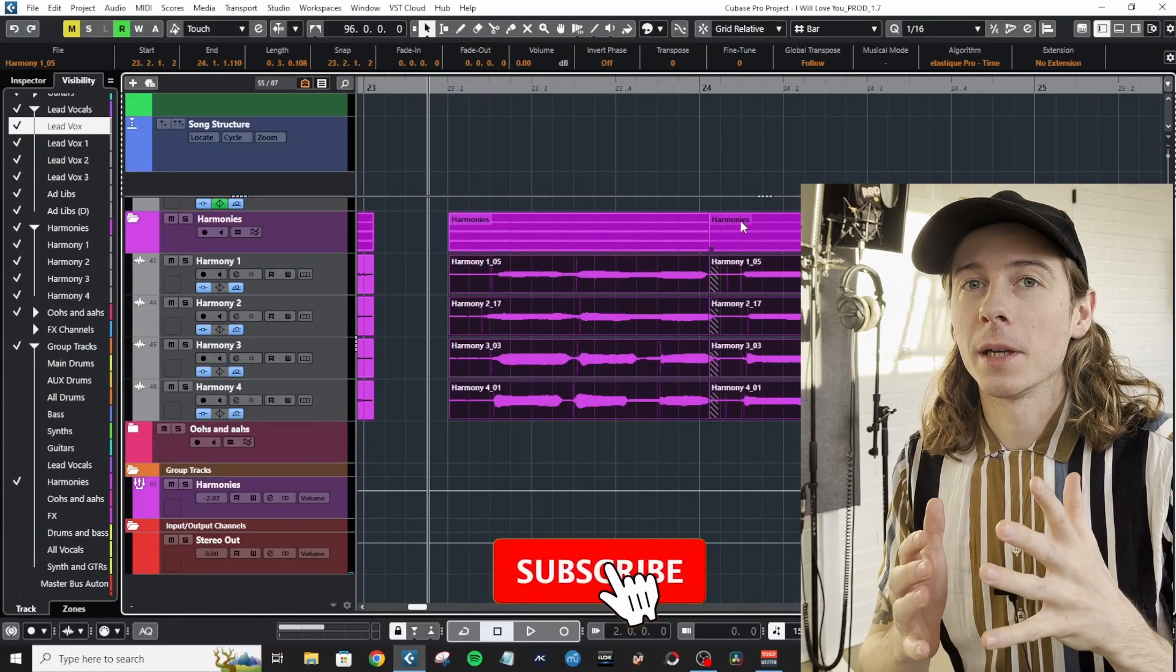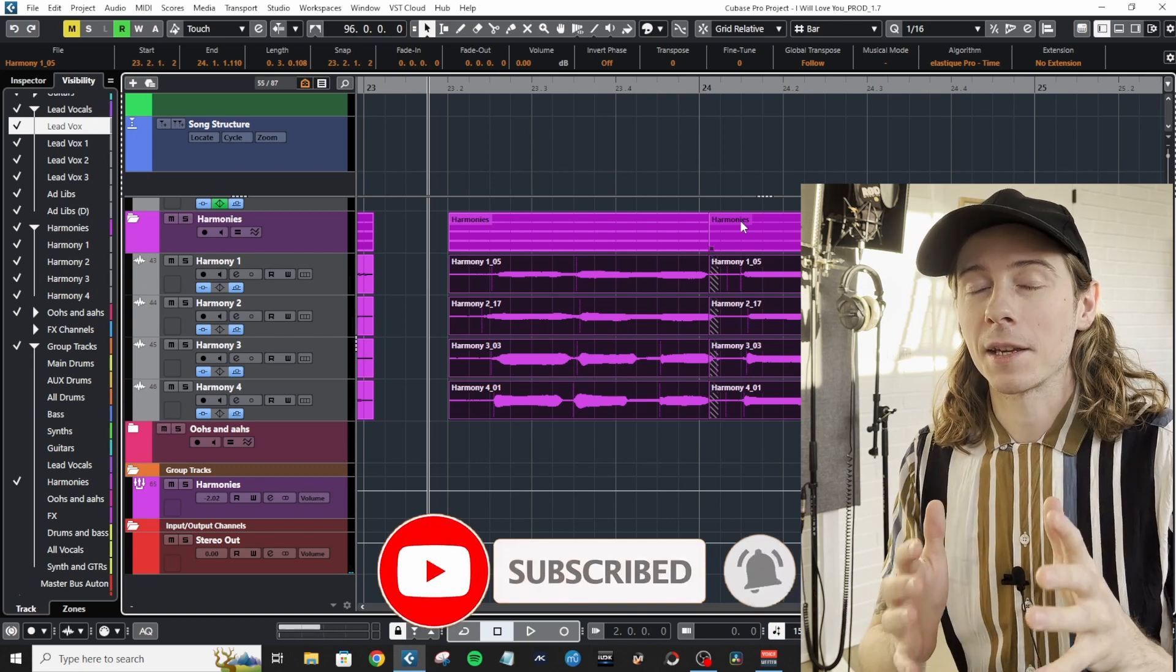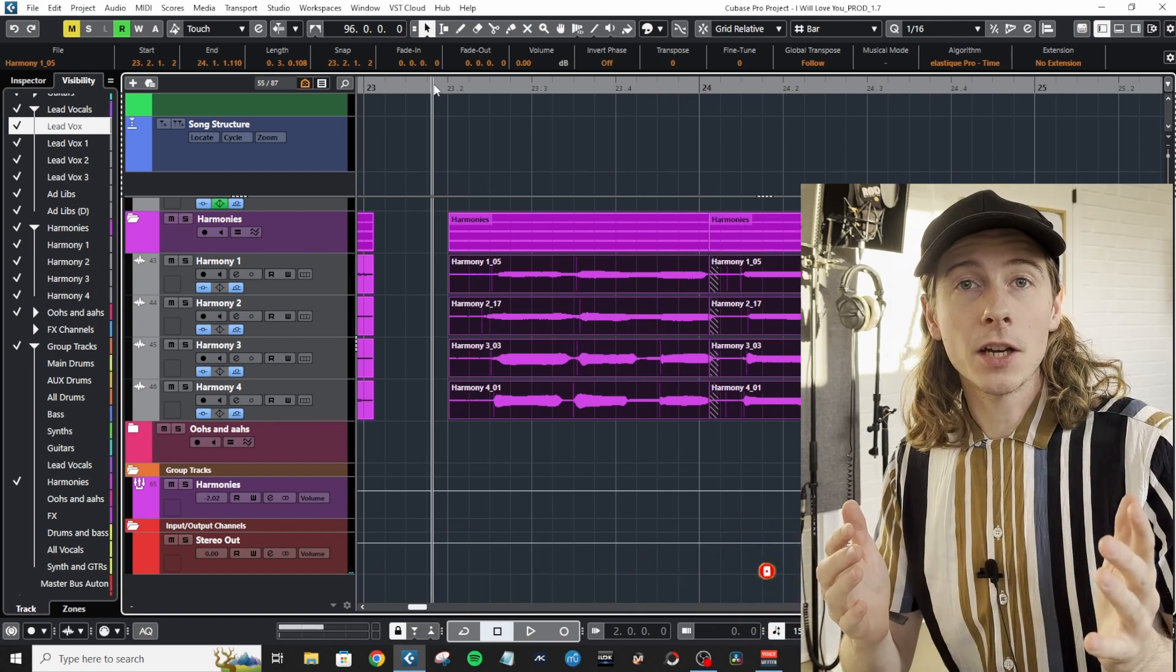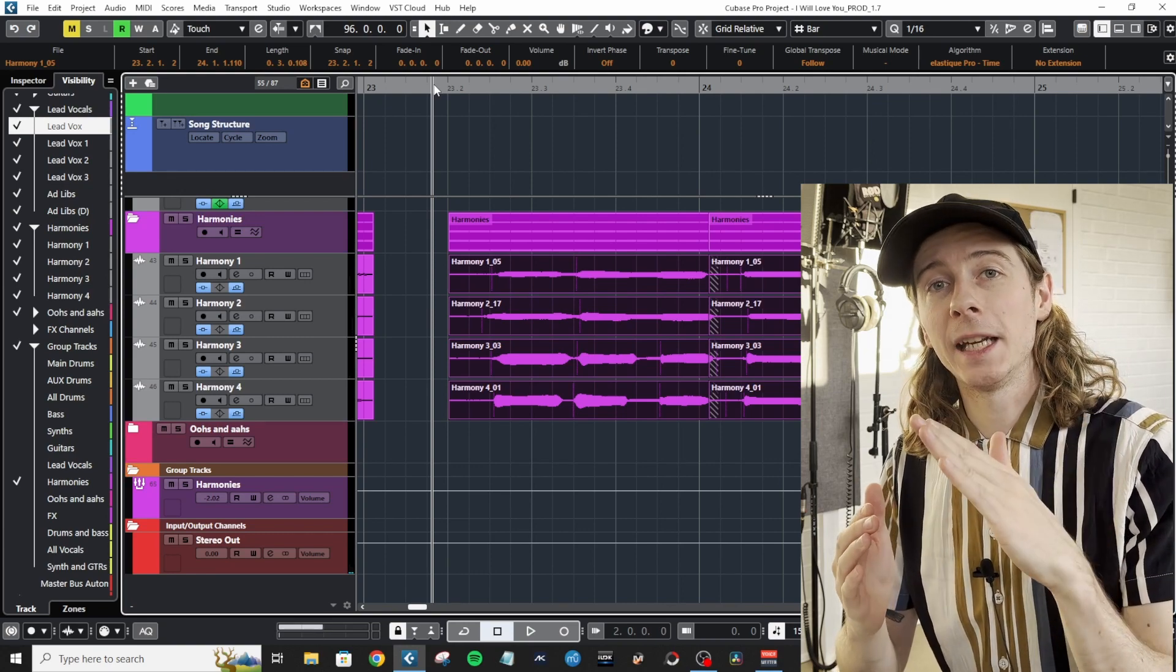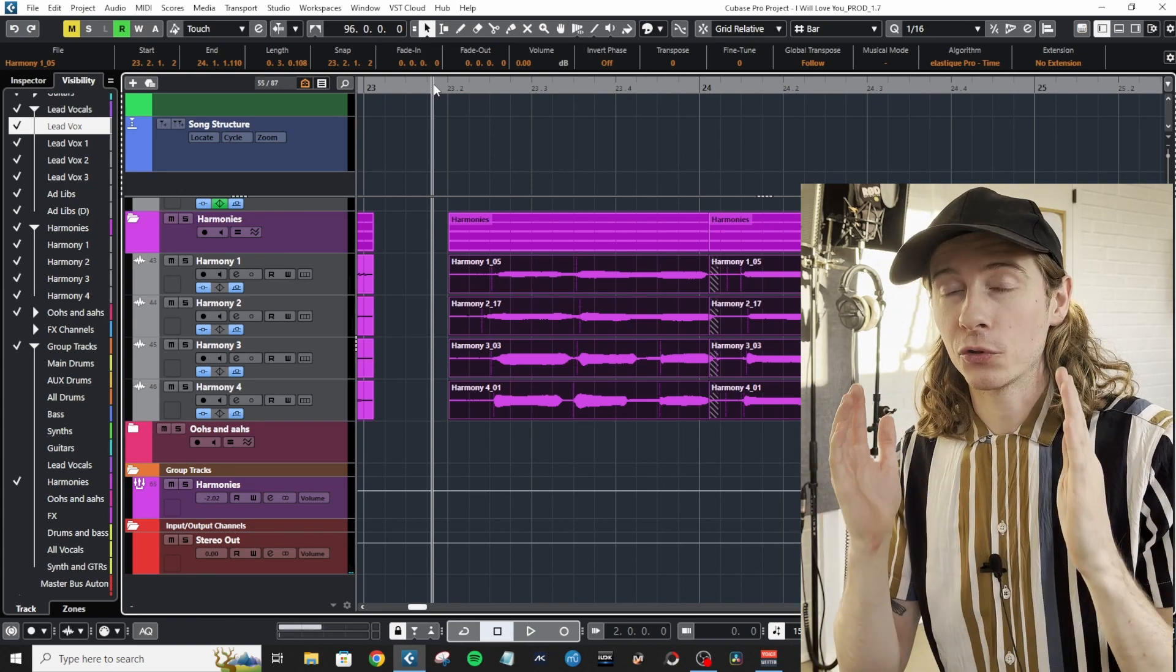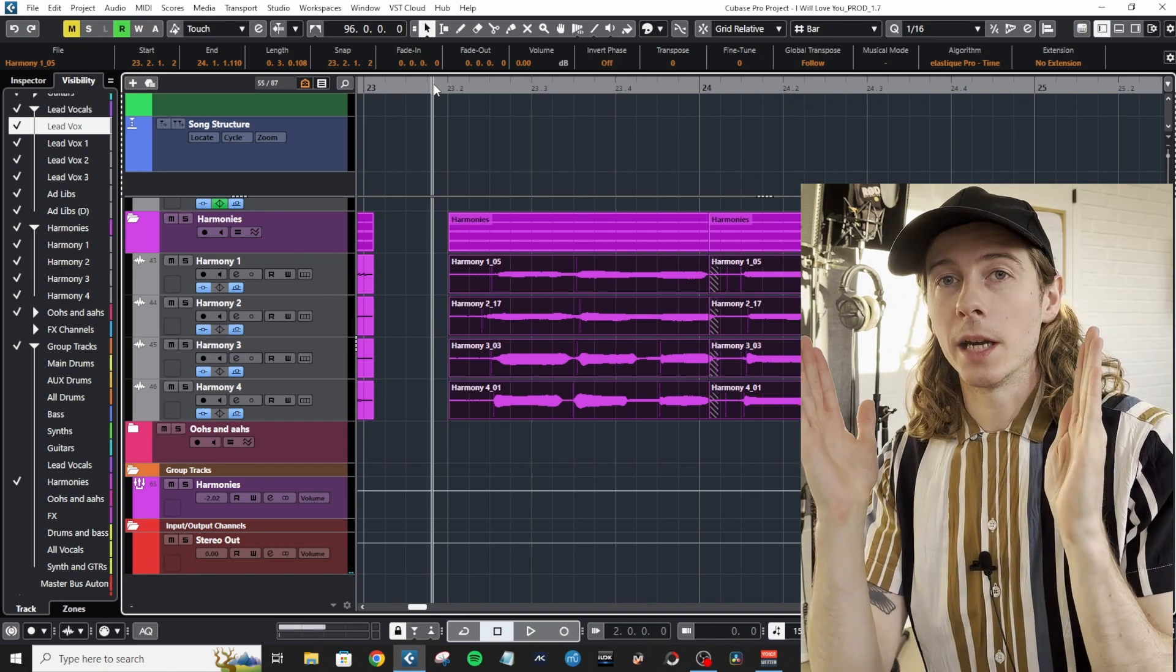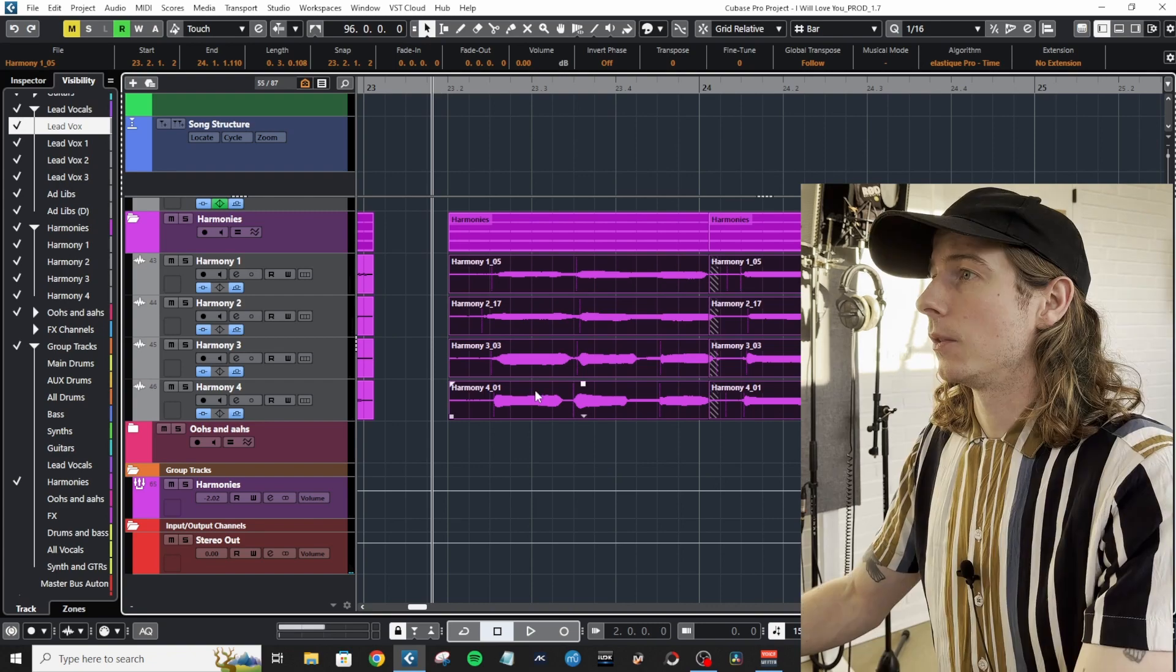Making custom key commands in your DAW is one of the best things you can do to improve your workflow. The key command I'm about to show you now is going to make your fade ins, fade outs, and crossfades so much easier, because with one click you'll be able to do all three things simultaneously.